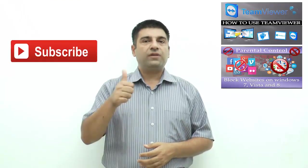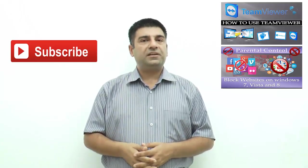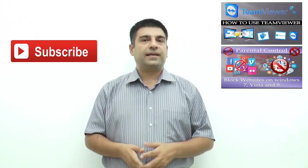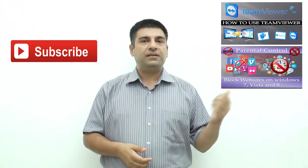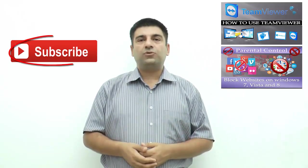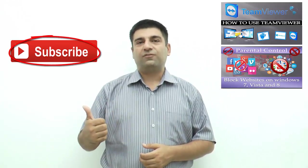If you found this video useful, do give it a thumbs up. Also watch other interesting videos by clicking on the links appearing in front of your screen. Don't forget to subscribe to this channel and thanks for watching.